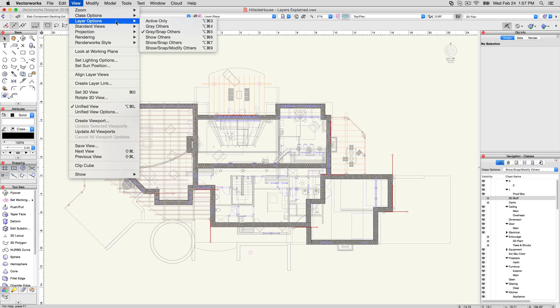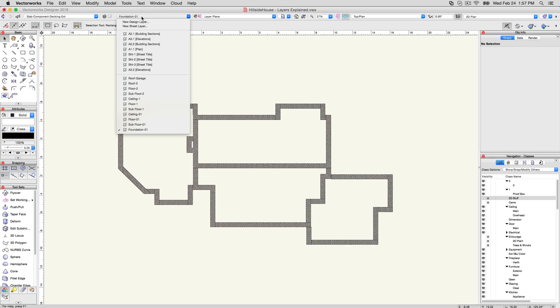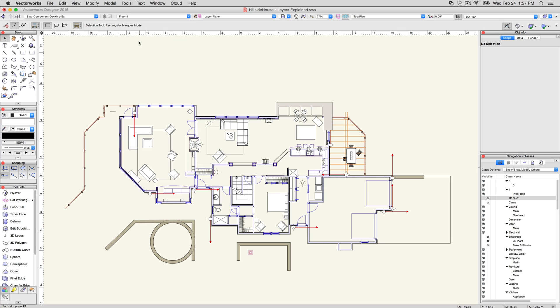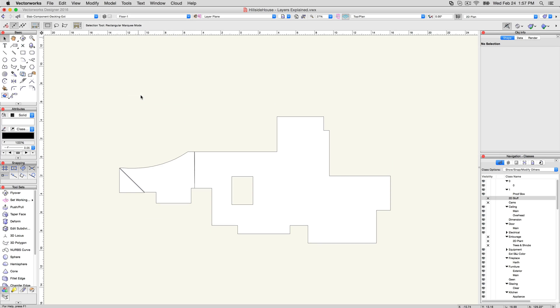And finally, Active Only lets you hide all layers other than the currently active one, without having to change each of them manually. If you change the active layer, you'll also change which layer is currently visible while this setting is active.